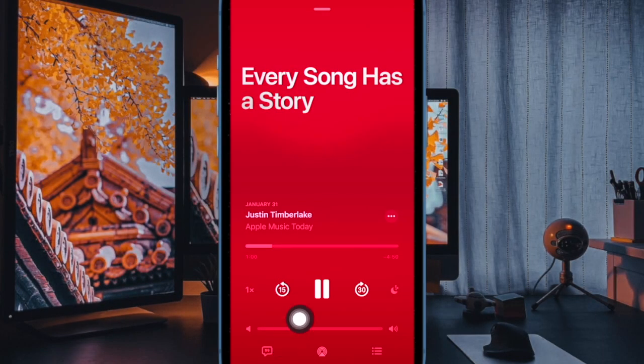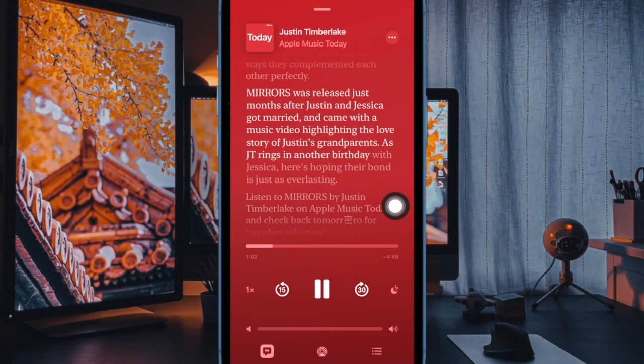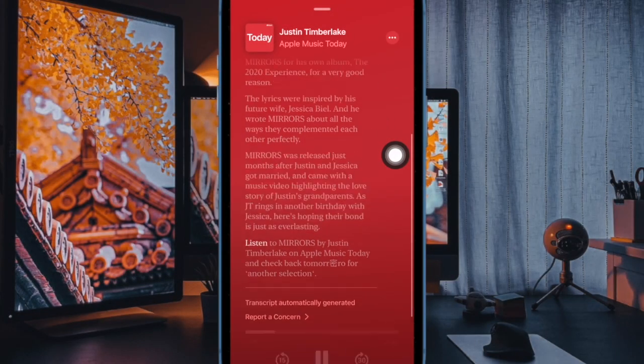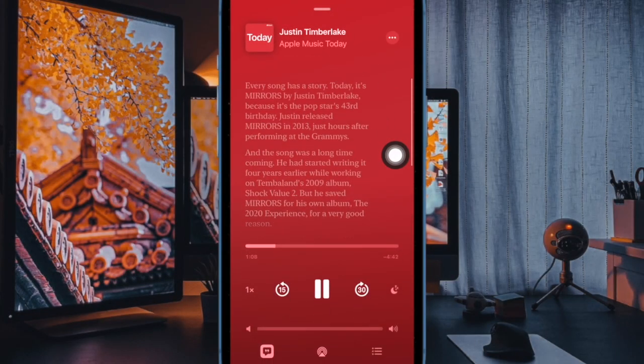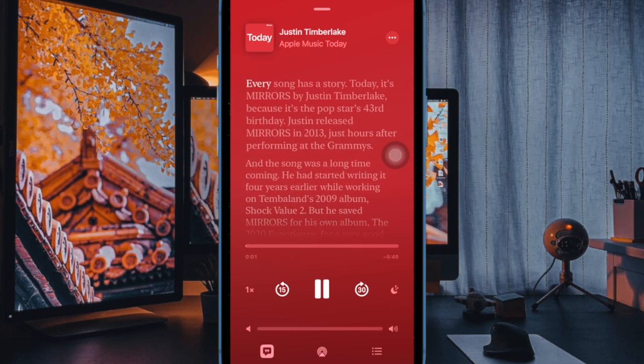Then tap on the speech bubble icon at the bottom left corner of the full screen media playback screen. You can now tap on the auto-generated transcript that appears to make it fill the screen.